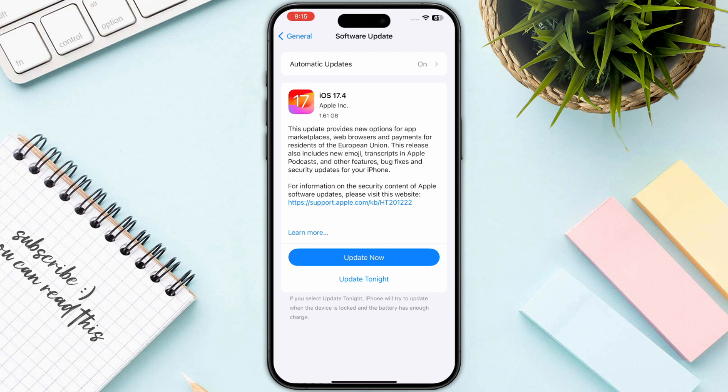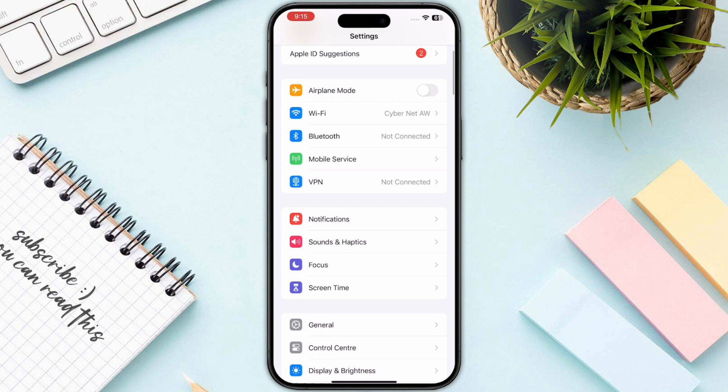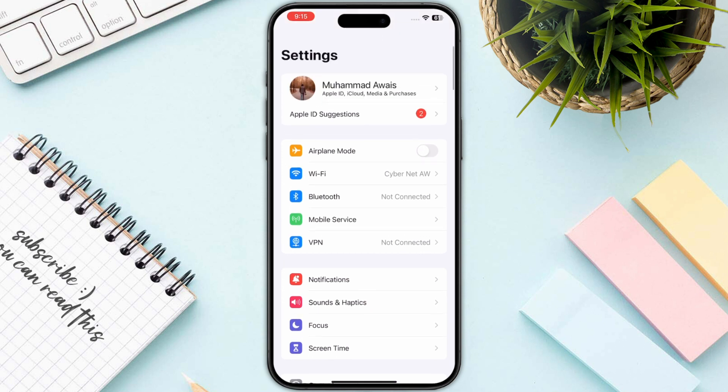If there is any update available, make sure to install it. The next step is to review your Apple ID account details — make sure that your payment details, address, and phone number are correct.